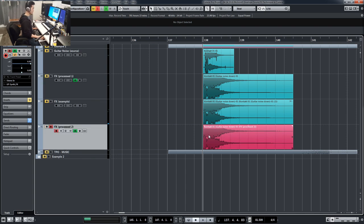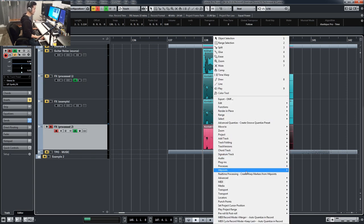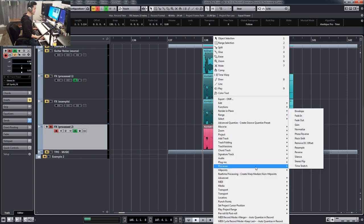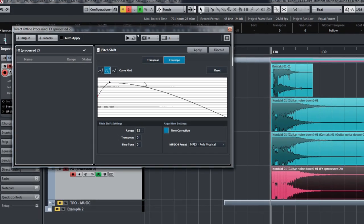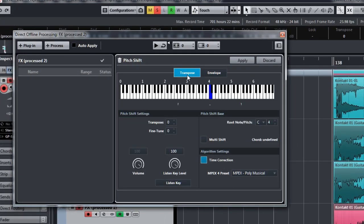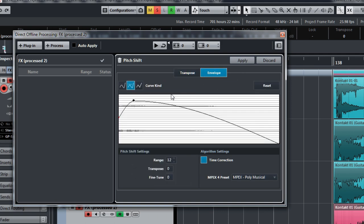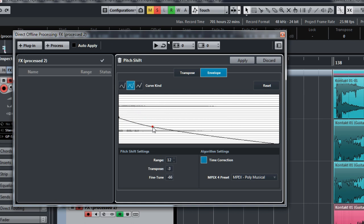Going to this sound, I am going to process it with a direct offline processing, and I'm going to use pitch shift. Now there are two tabs, it's probably going to show up as the transpose, but you want to go into envelope. By the way, I'm using Cubase Pro, and this feature I think is only available for Cubase Pro. But your other DAWs might have a feature similar to this.